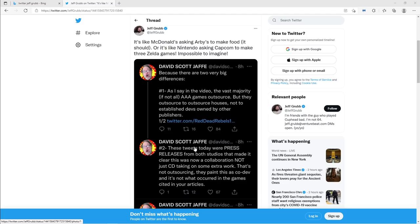Miyamoto was heavily involved at the beginning of, I believe it was Oracle of Seasons, because Capcom didn't know how to make a Zelda game yet. But once he got in there and helped him out at their request, he stepped off and it became Capcom's games that were overseen by Nintendo. That is a traditional second party relationship that a lot of companies, a lot of publishers have.